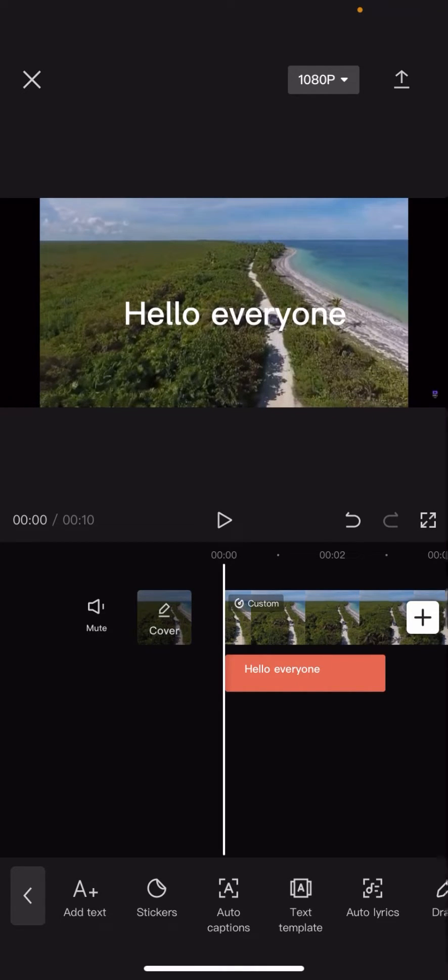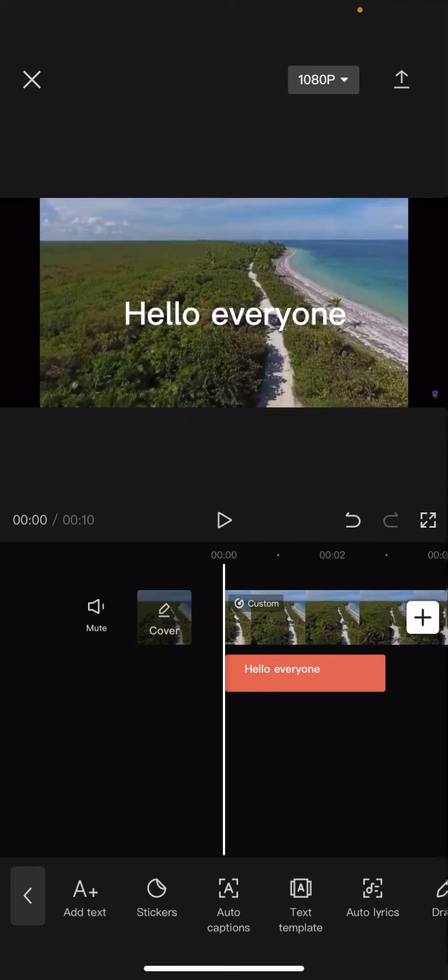In today's video I'm going to be showing you how you can duplicate text on CapCut.